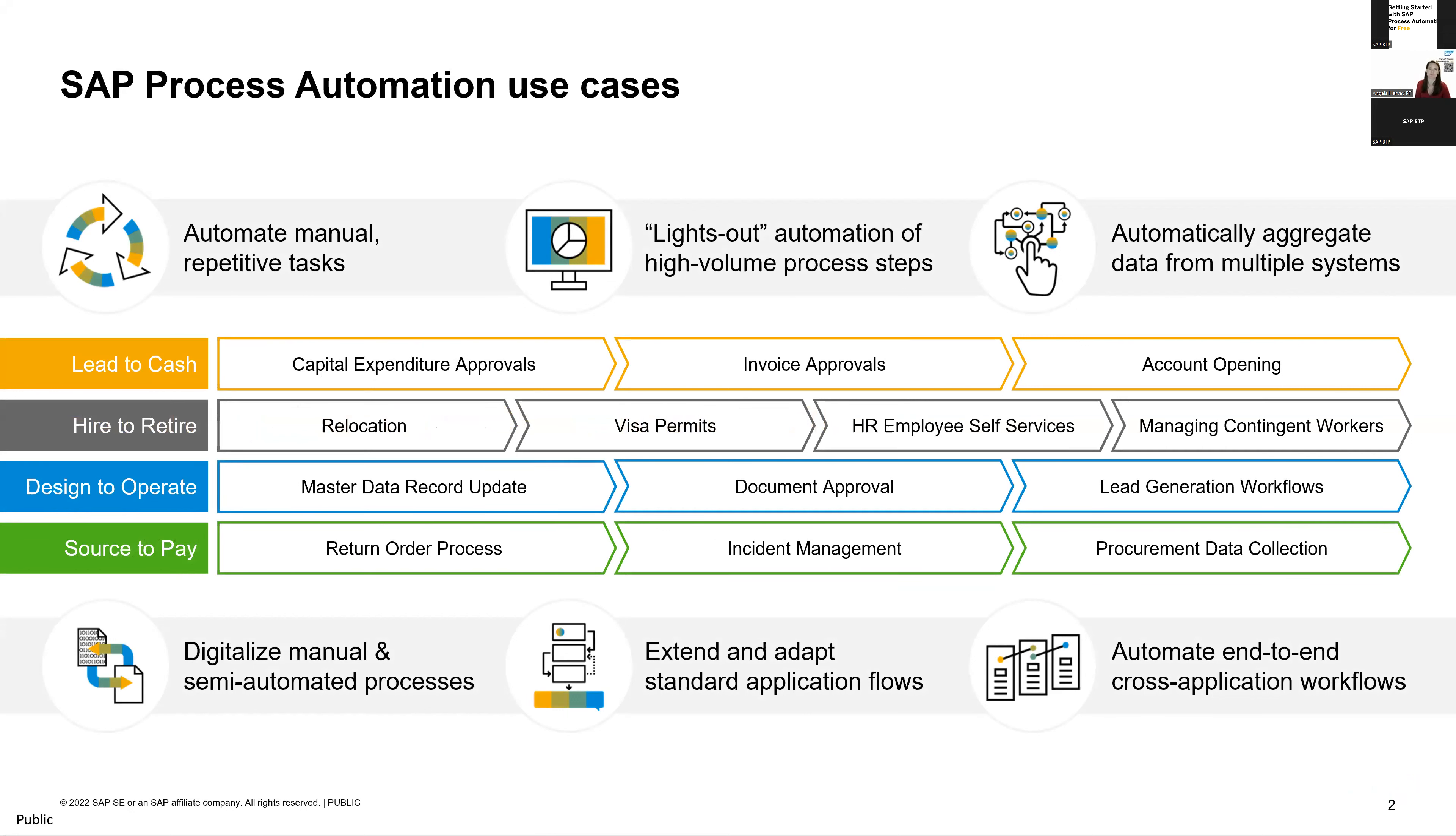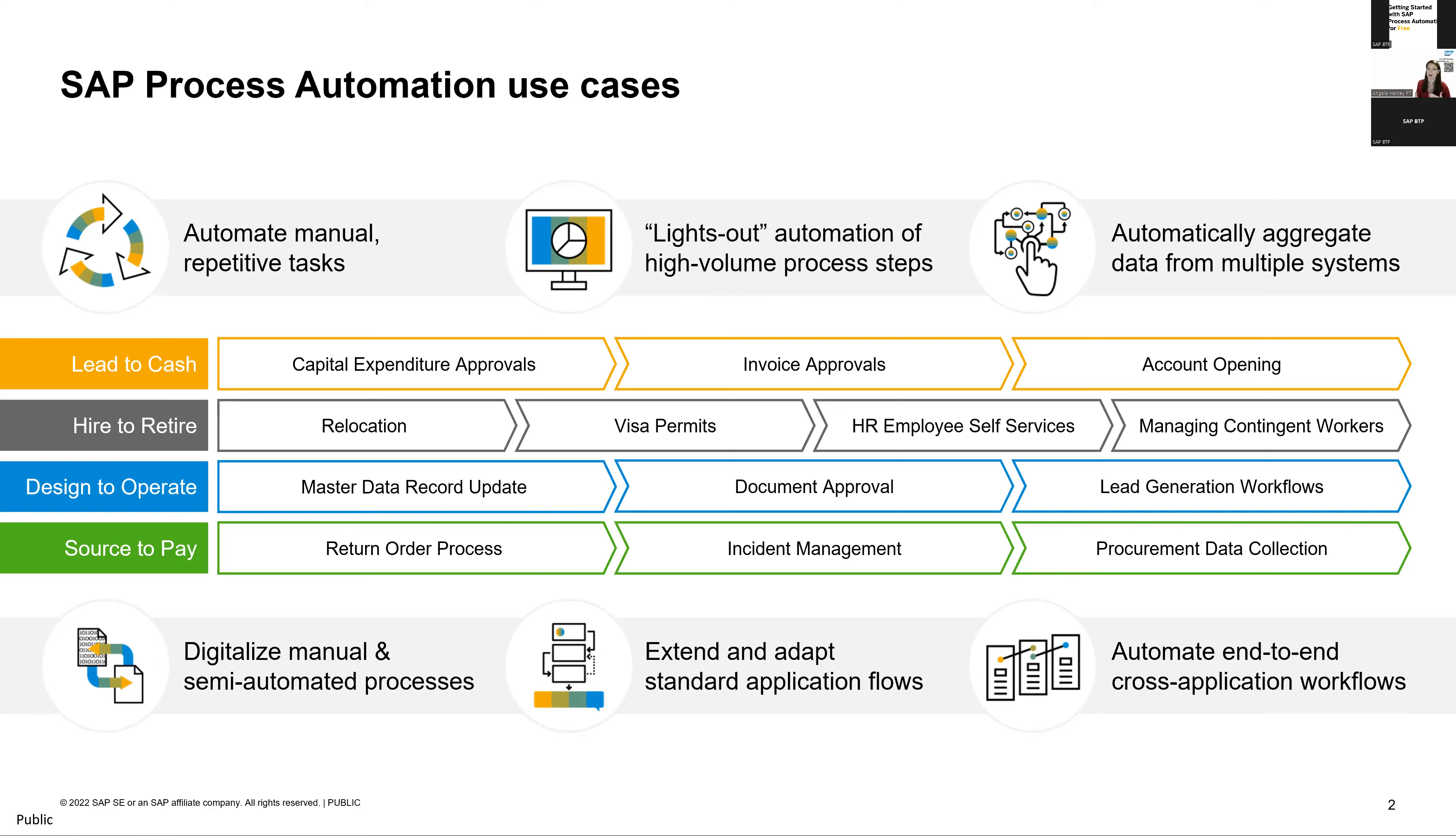So before we jump into what process automation is, what do you want to automate? Every day, SAP helps our customers with their mission-critical processes from lead to cash, hire to retire, you name it. And that can be through just SAP applications or a combination of SAP and non-SAP applications. So while all of these are mission-critical and important to your business, the other thing they've got in common is there's a lot of manual work.